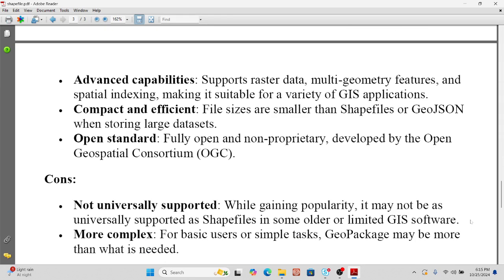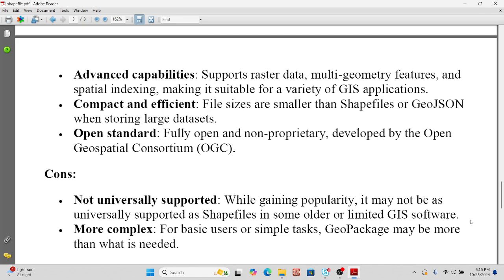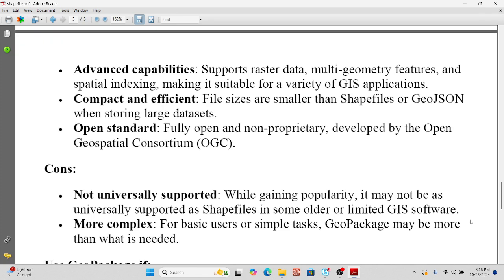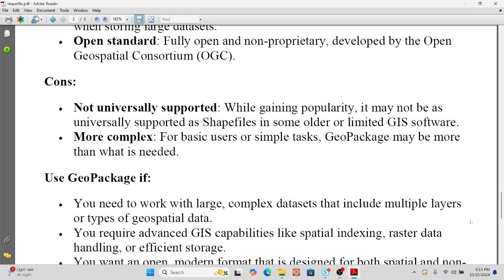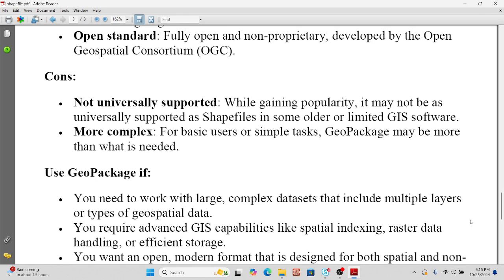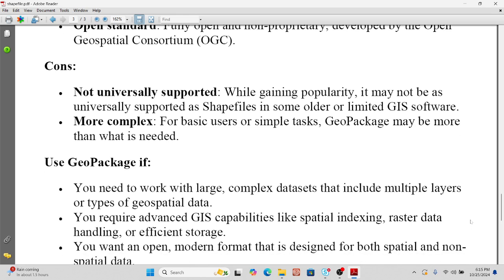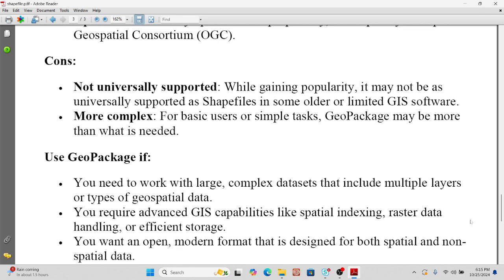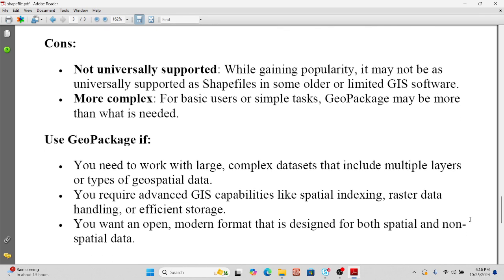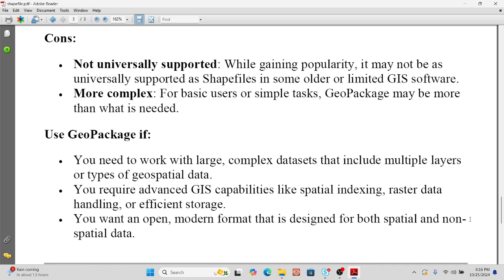Some cons of GeoPackage: while it is gaining popularity, it may not be as universally supported as shapefile in some older or limited GIS software, and it may be more complex than needed for basic users or simple tasks. Use GeoPackage when working with large or complex datasets including multiple layers or types of spatial data, when you need advanced GIS capabilities like spatial indexing or raster data handling, or when you want a modern open format designed for both spatial and non-spatial data.